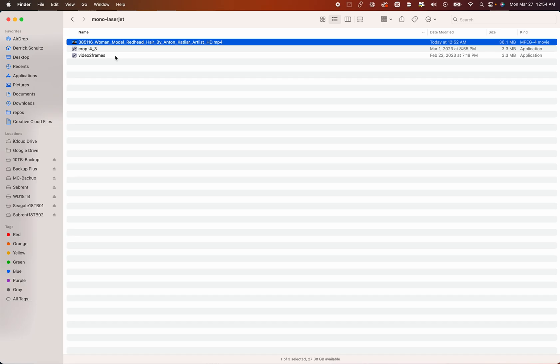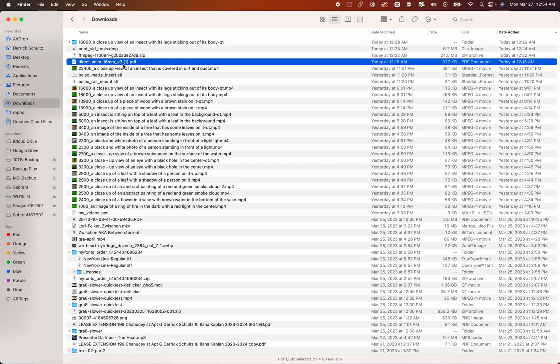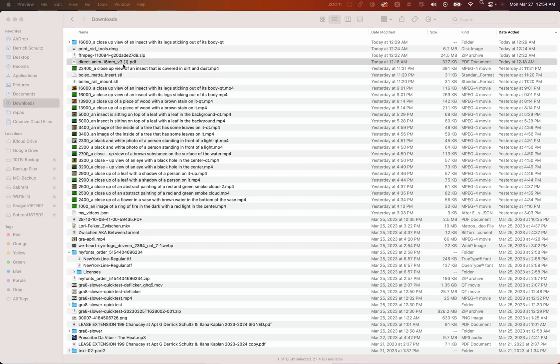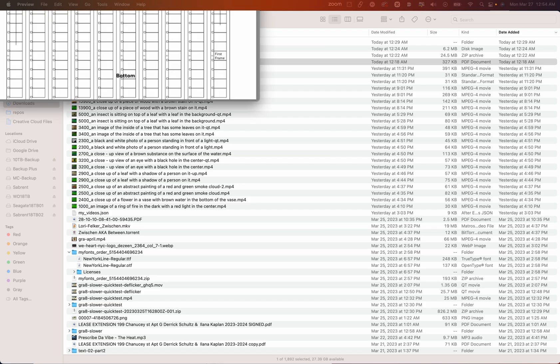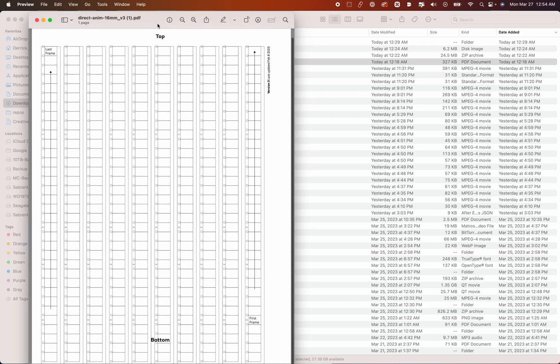So the next thing we need to do is actually one thing we need to do before we begin all this, which is print out our template. So let's see, where is our template here? So here's our template. Okay, so here's our template.